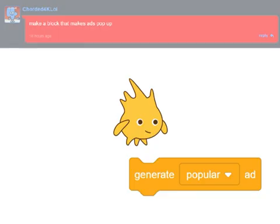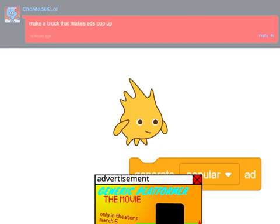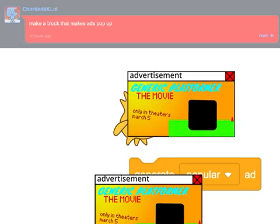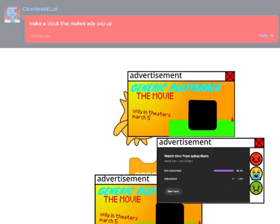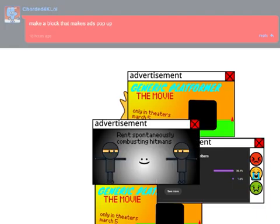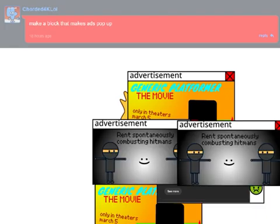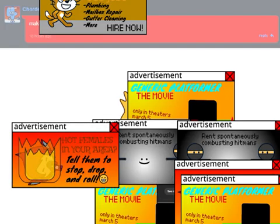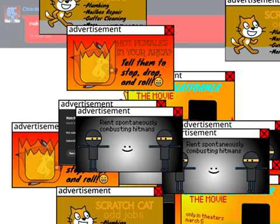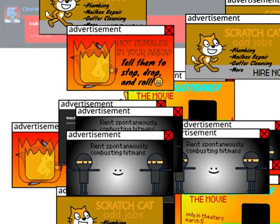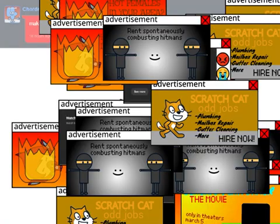Next, we have the Ads block, which will just make advertisements pop up. It's a great way for Scratchers to advertise their projects while you are playing your own. And if they ever get too distracting, you could all just close them — I mean, who doesn't do that?